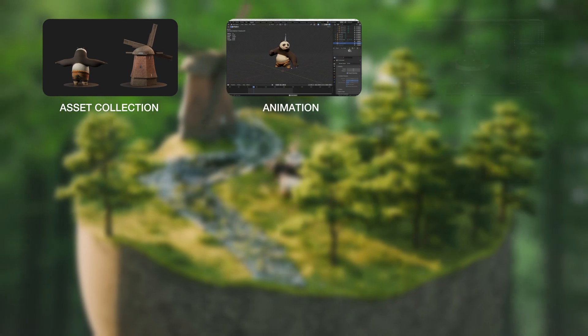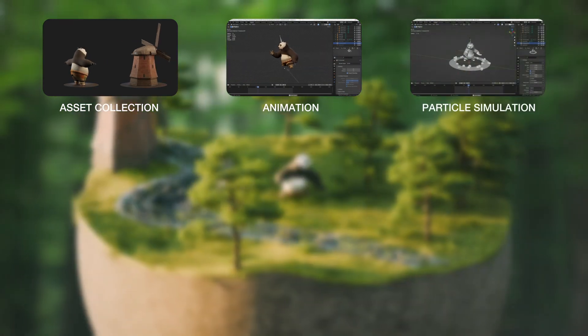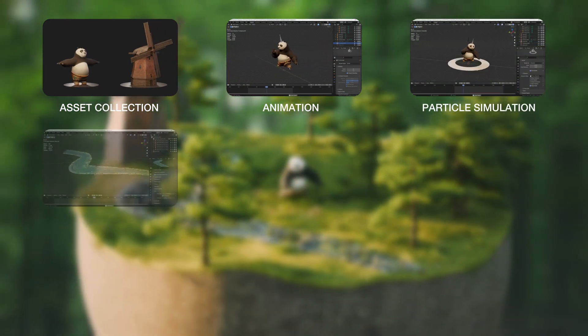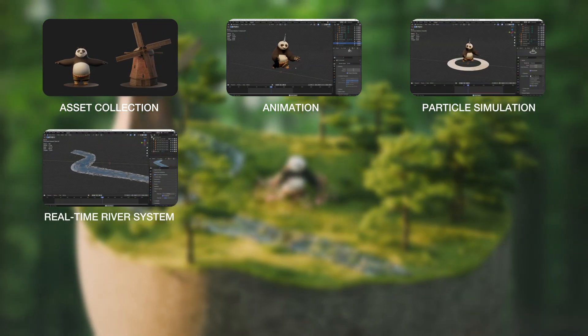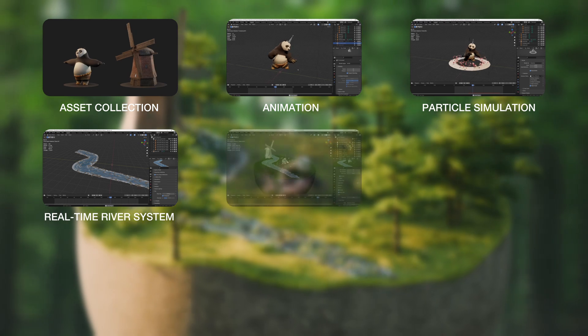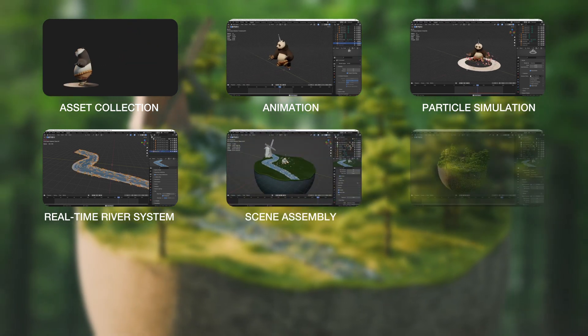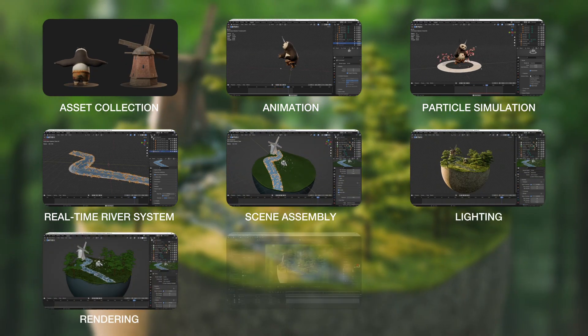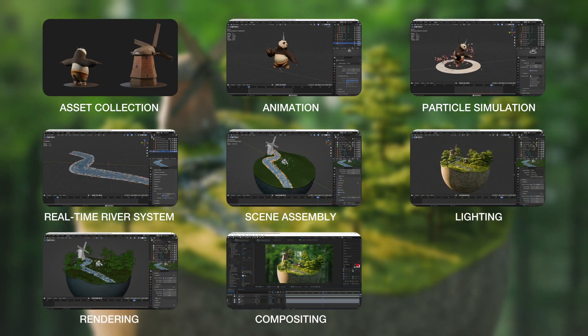animation, parameters for particle simulation, real-time water simulation, scene assembly, lighting, rendering, compositing in After Effects,